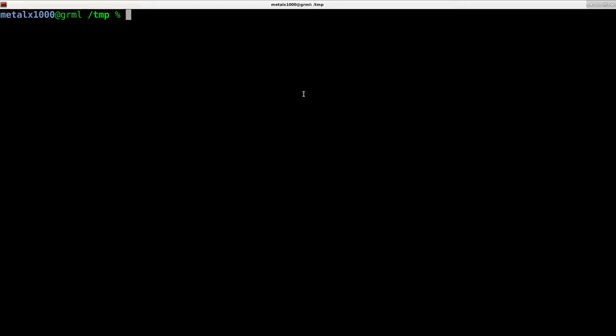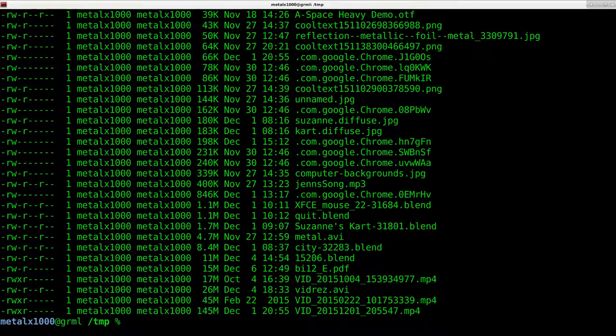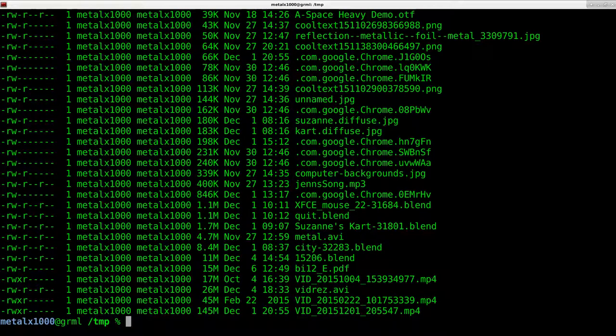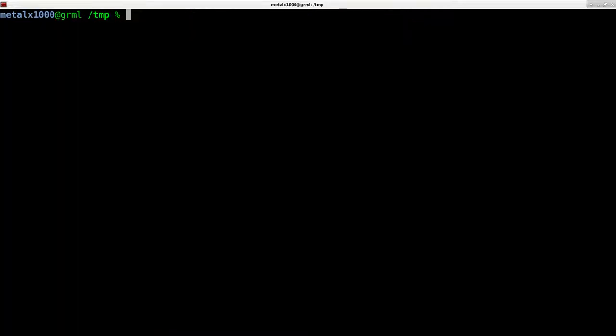But we want to be able to view all the files and folders in your current directory. Now, if you're coming from a Windows environment, you might think DIR, which actually works on my system, but on a lot of Linux systems won't work. That's not the normal Linux command for viewing files, but you can install that program, or you could also link it to the actual command, which is LS.